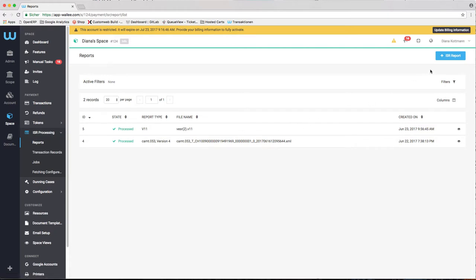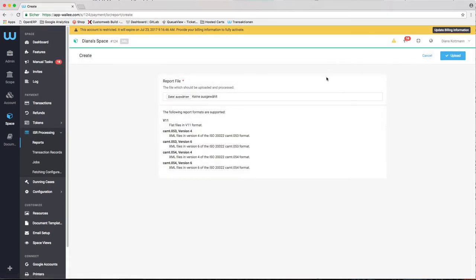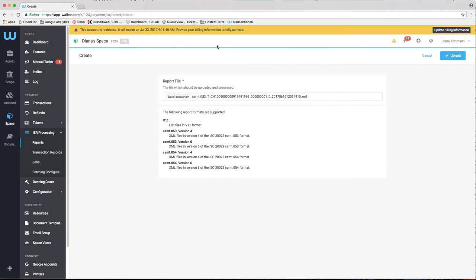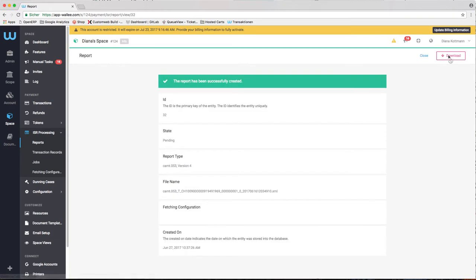ISR reports can be uploaded manually in the sections reports. You are able to upload V11 and the ISO files. Once the upload is finished, the reports will be scheduled for processing which can take some time.